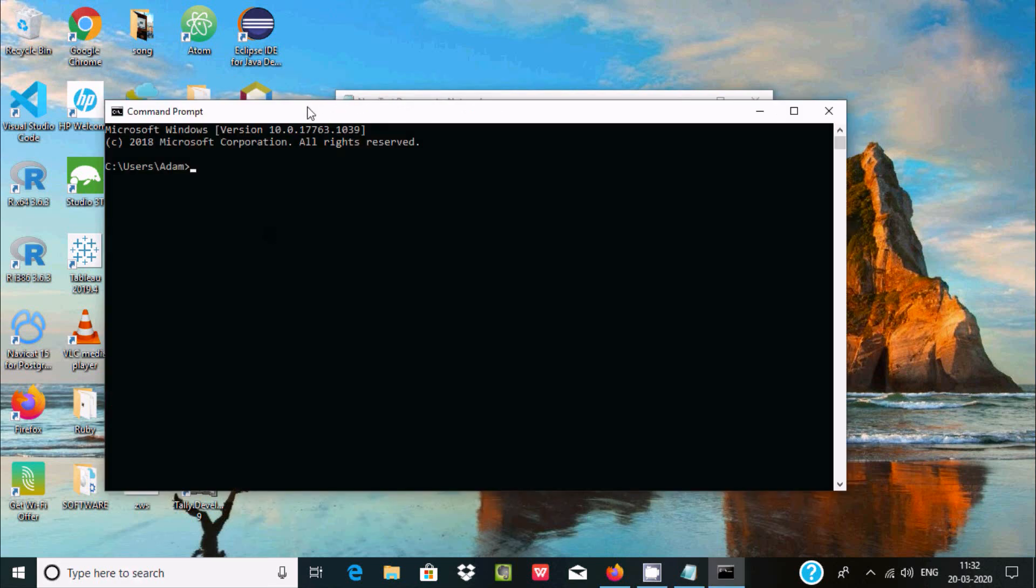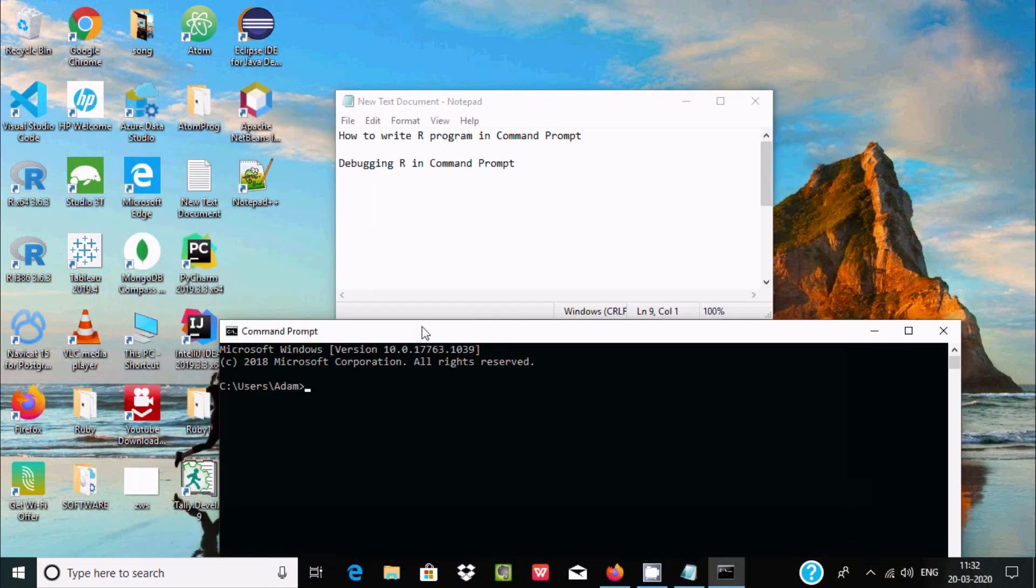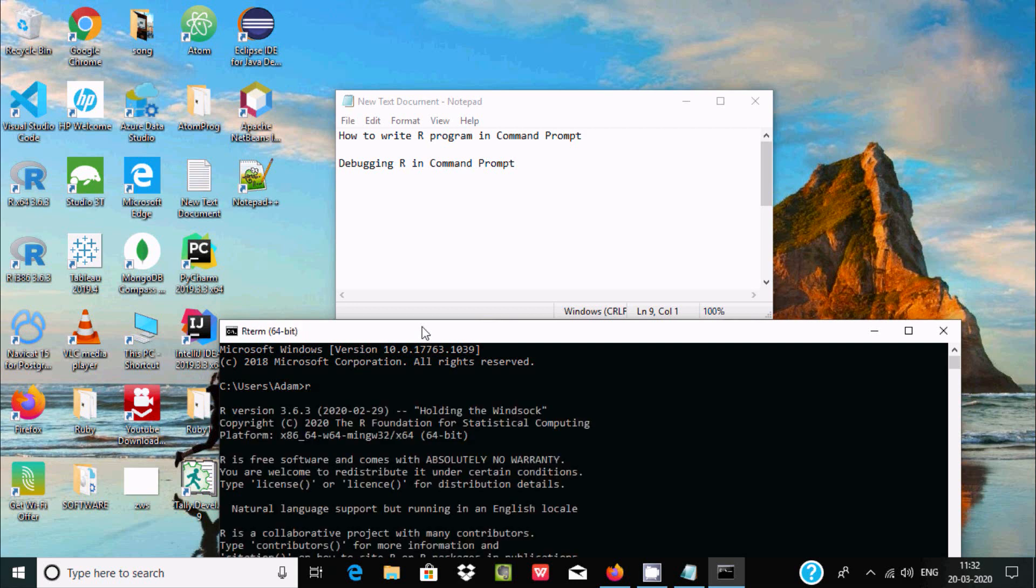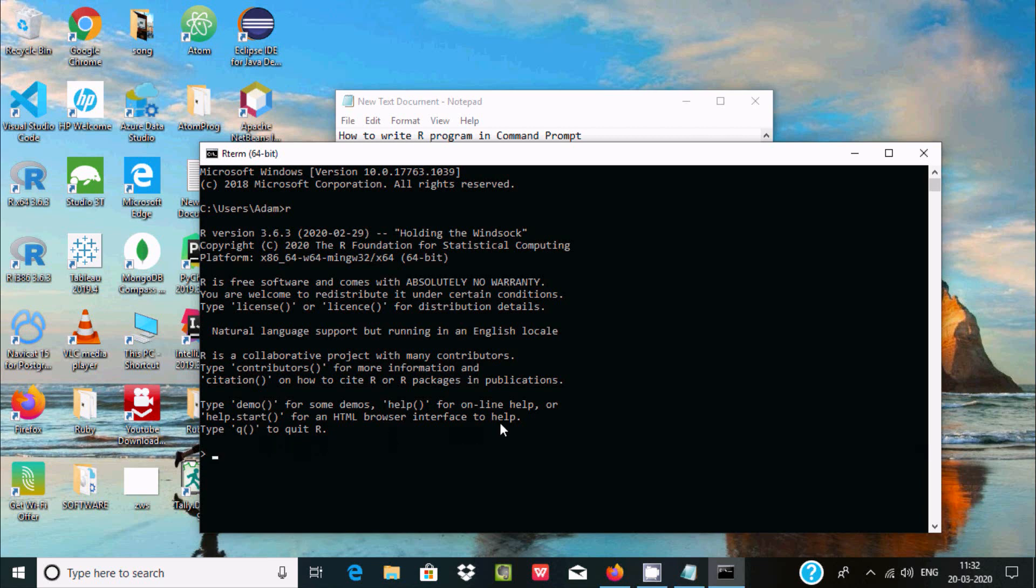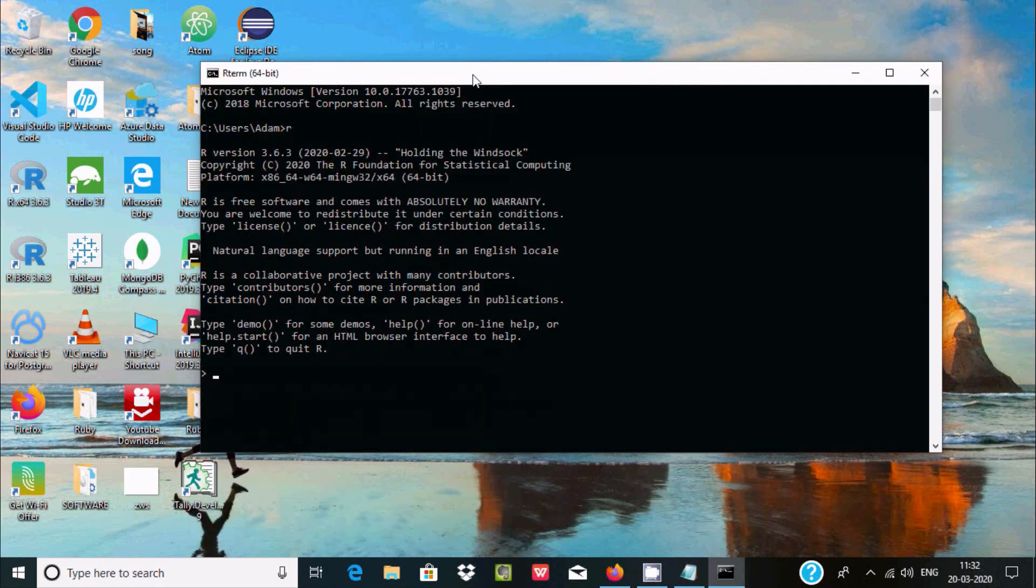At this location, you need to write 'R' and press Enter. Here you can see the version, indicating that 64-bit is installed. This is the toolkit.